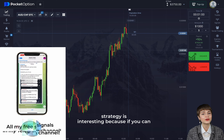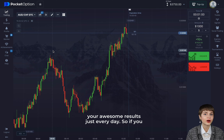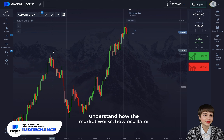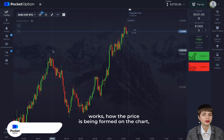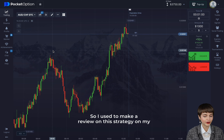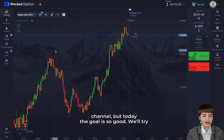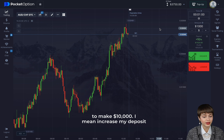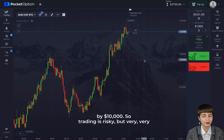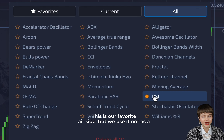If you can apply the knowledge you get today on your daily trading, trust me, you'll be enjoying awesome results every day. If you understand how the market works, how the oscillator works, and how price is formed on the chart, watch this video to the end. Trading is risky but very interesting. Today we need only one indicator — our favorite RSI.